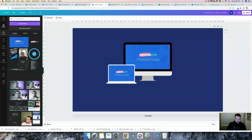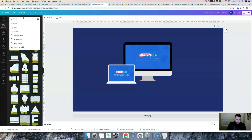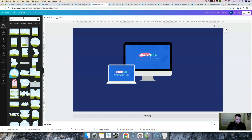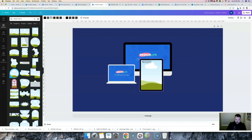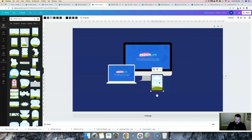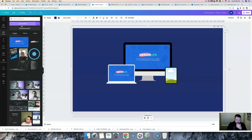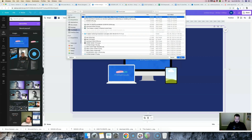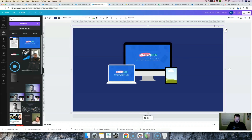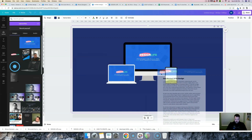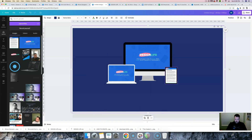Let's go under elements and try typing "tablet frame." I'll grab this frame, size it down to what a tablet would look like, then upload the file we just created and bring it into our tablet graphic. There we go.